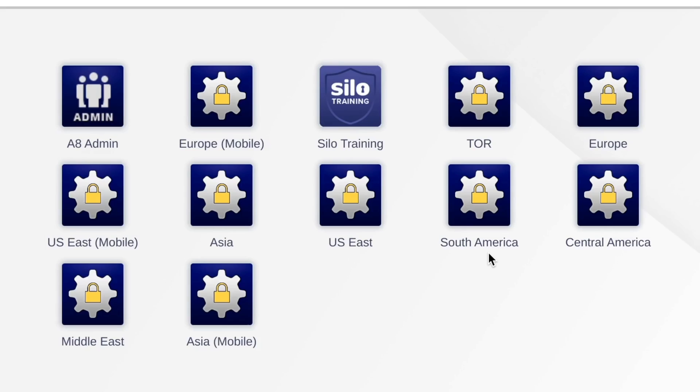Everything else you see — Europe, Asia, Middle East, South America, etc. — those are just different exit nodes where I can pop out as an investigator, so I'm not using my office or home network when doing research. That's crucial for attribution, because if you come up against a capable company or government you're investigating — say you're a journalist — you don't want to tip them off that they're being investigated.